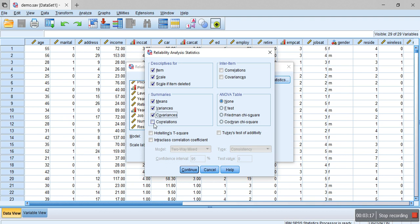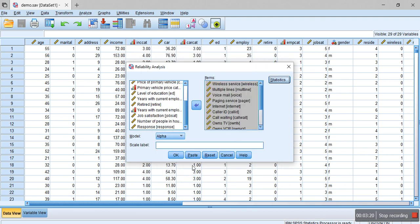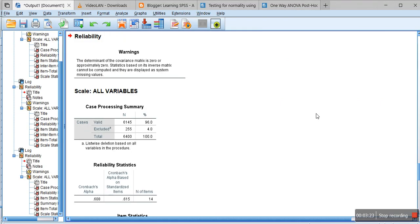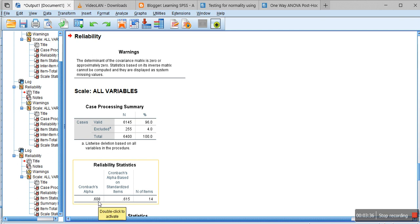Let me check these options and then click on Continue and then click on OK. What happens is it shows you the reliability statistics for those 14 items. Here Cronbach's alpha value is 0.608 and also based on the standardized items is 0.615, which is similar.